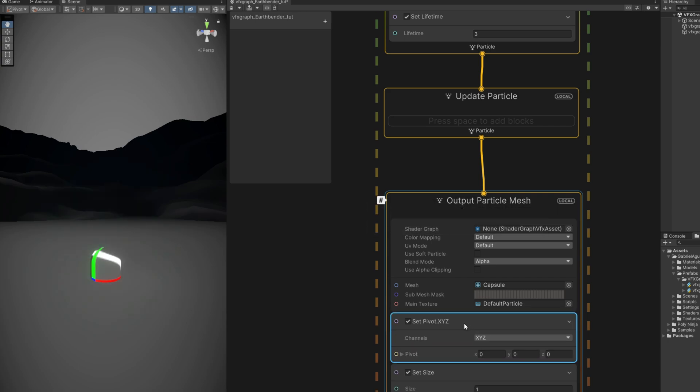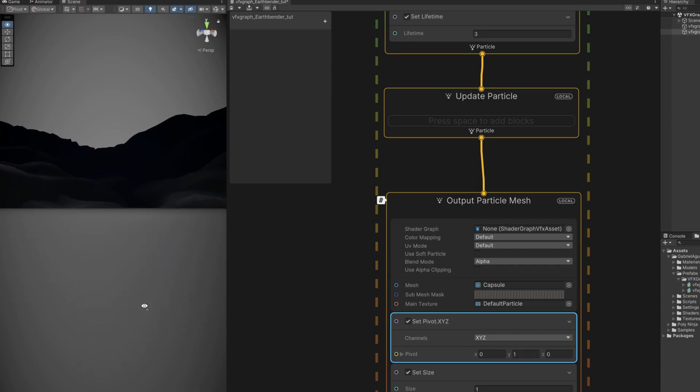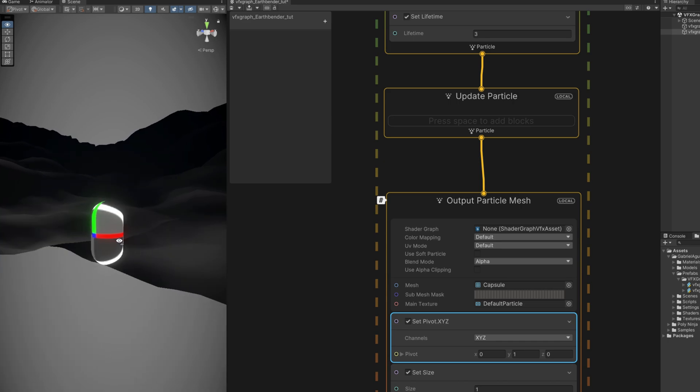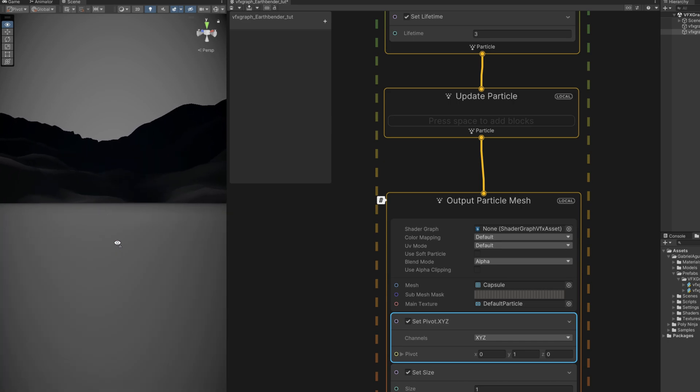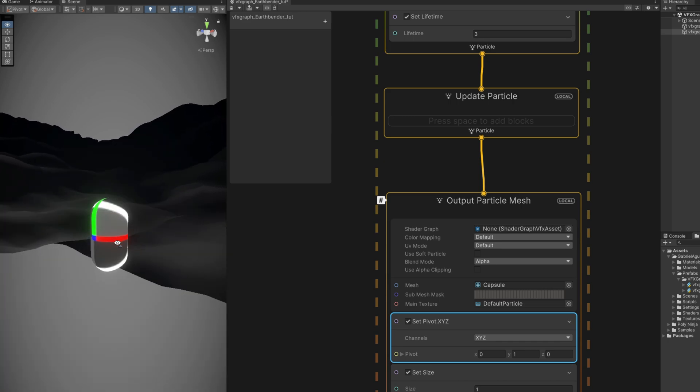Since we didn't create this object from scratch, we can still control the pivot in VFX graph with the set pivot. We want this to start below the ground, so I'm going to say the Y is going to be 1. There we go. It's right there below the ground, the point zero.